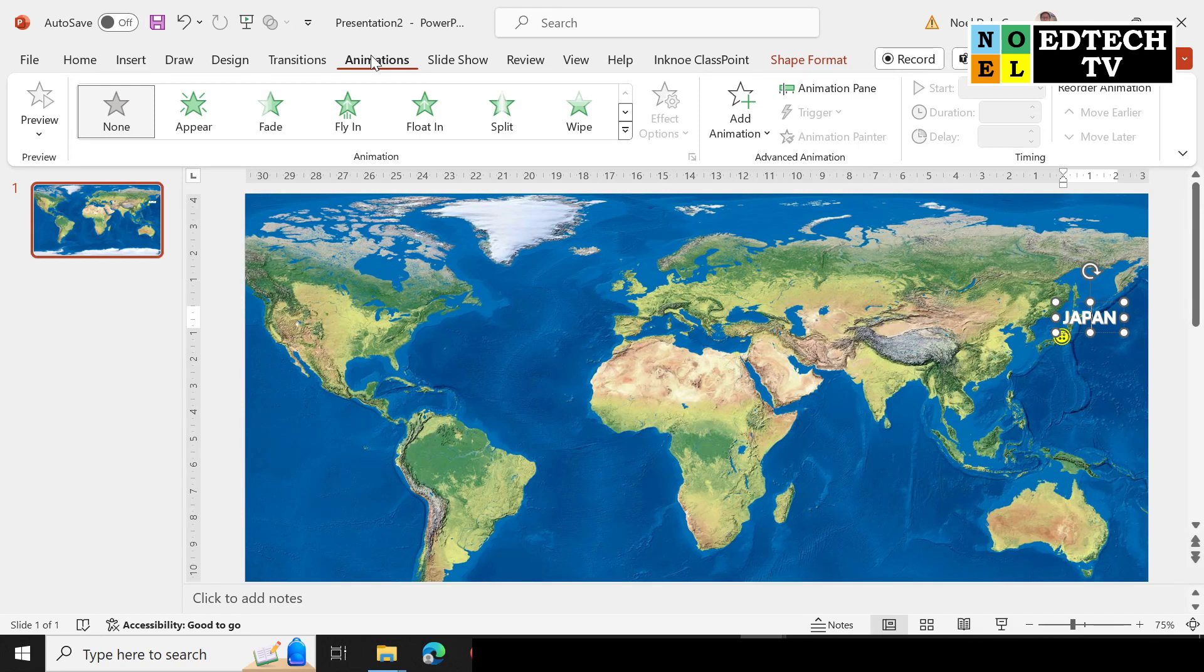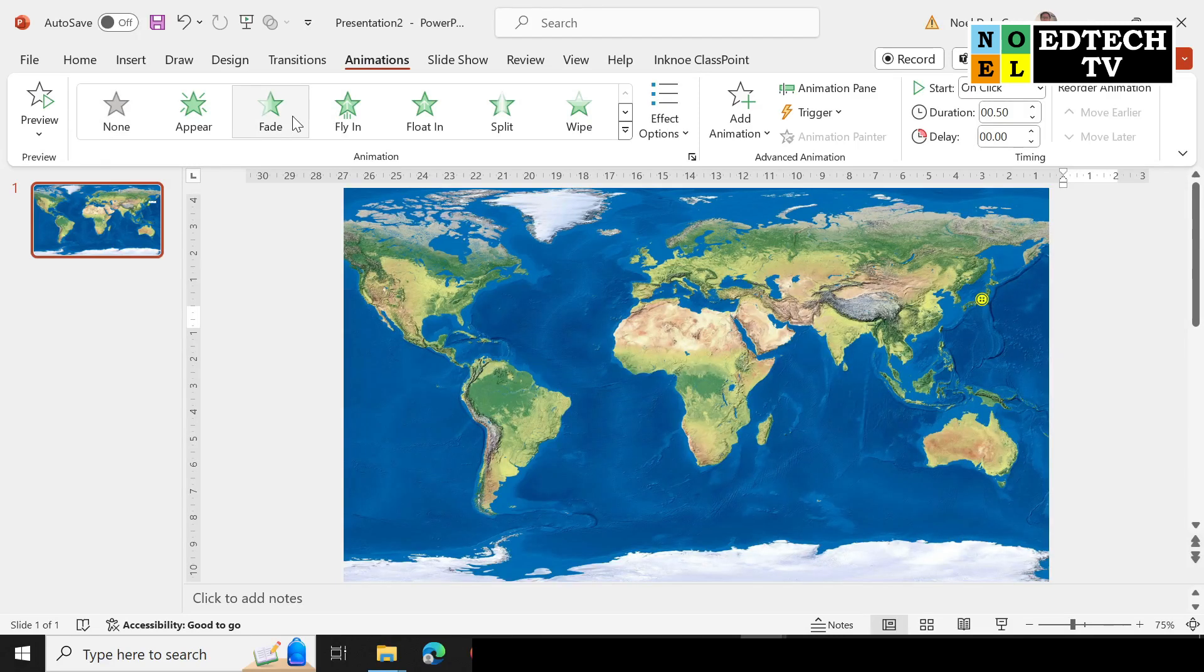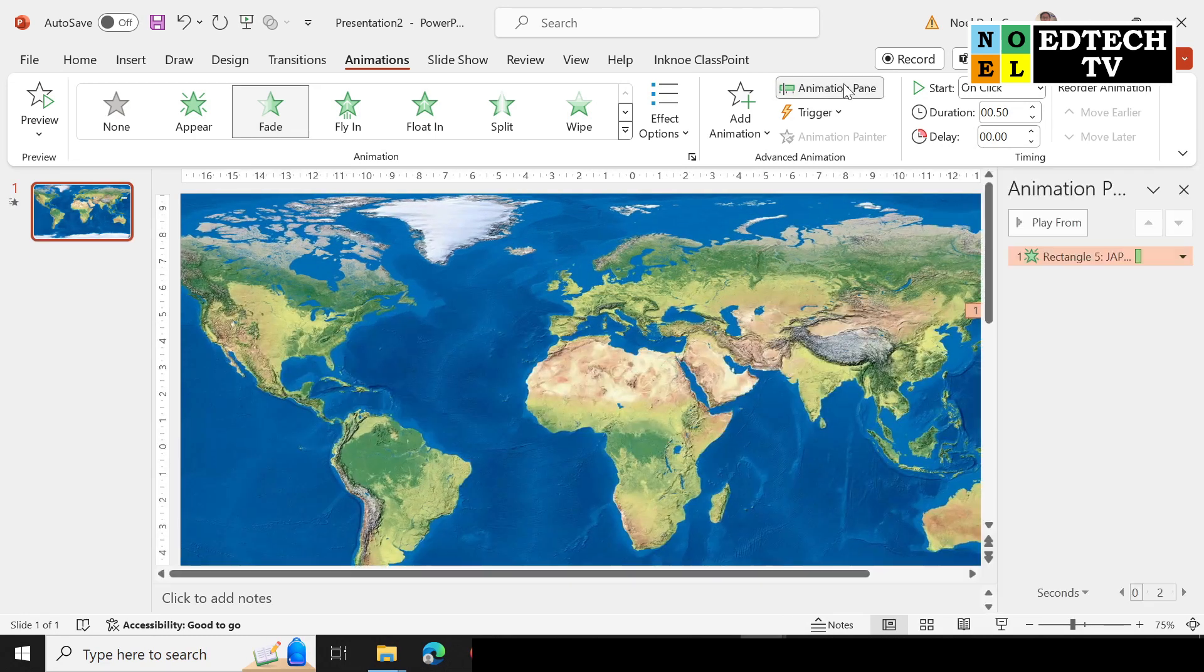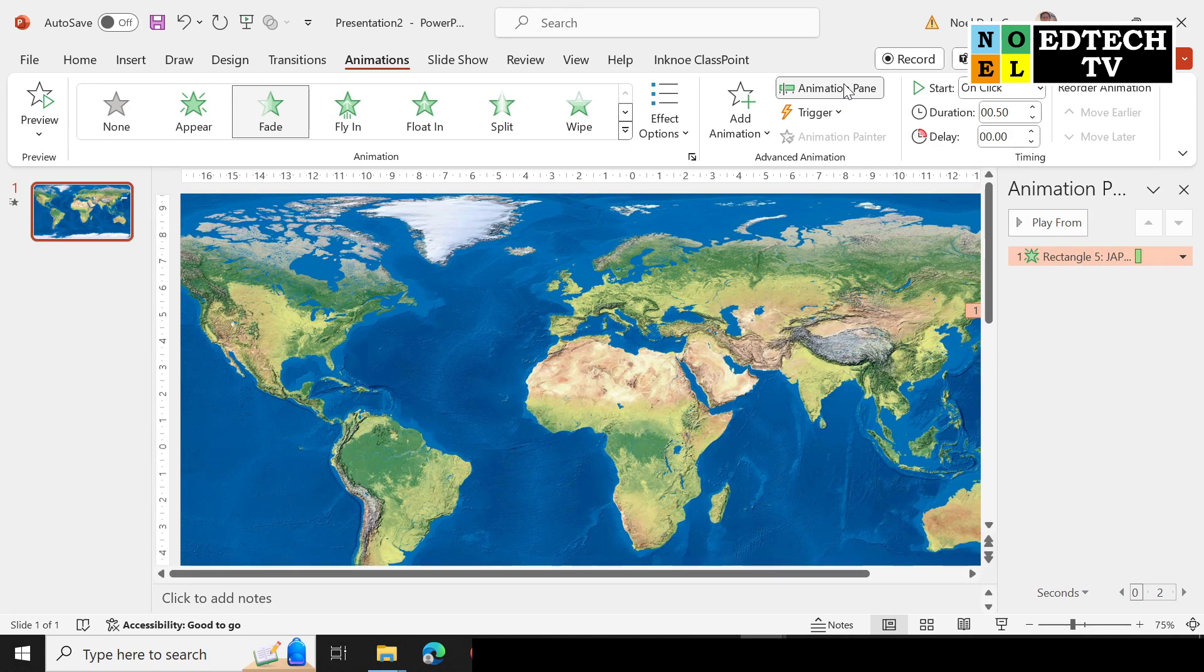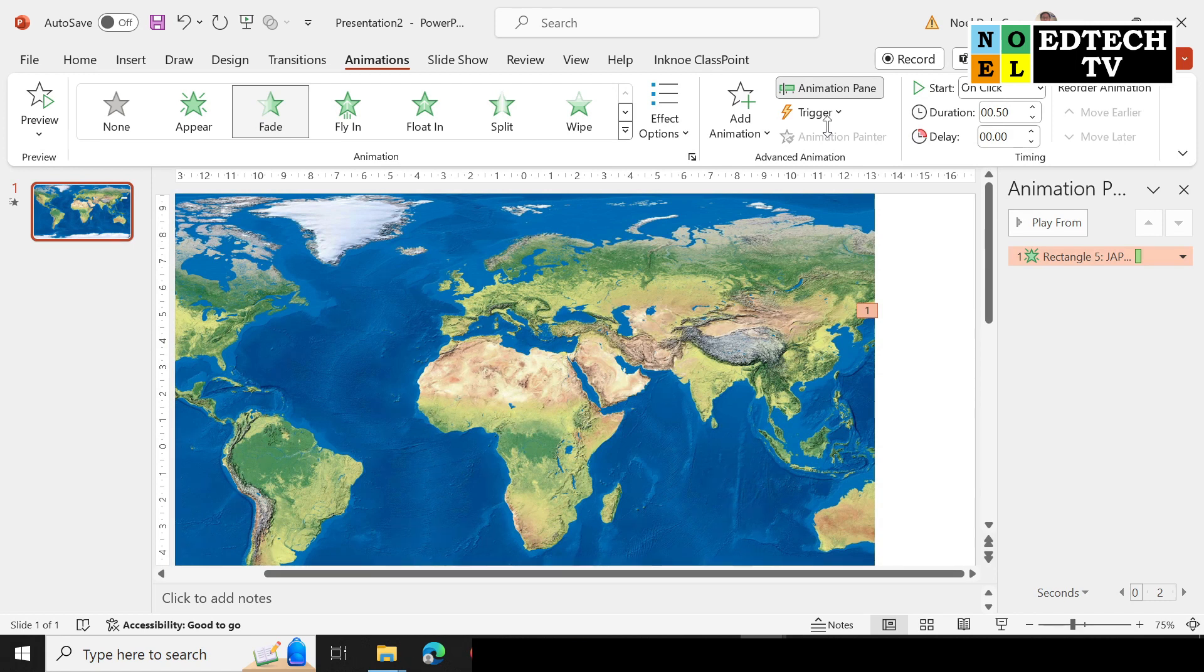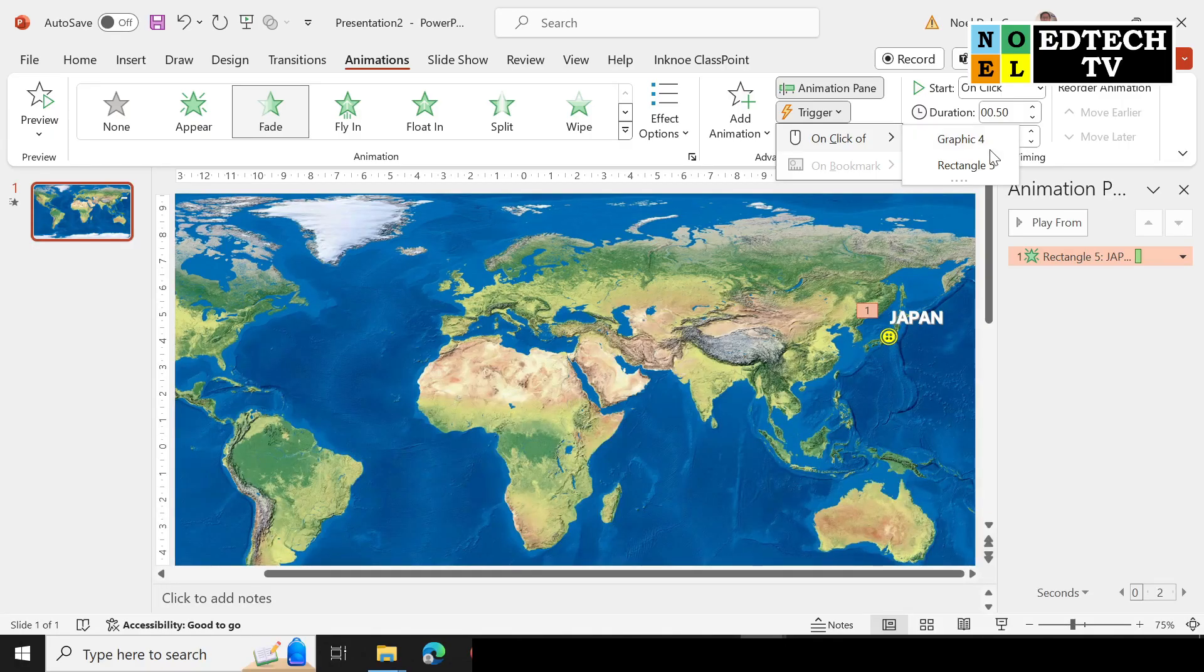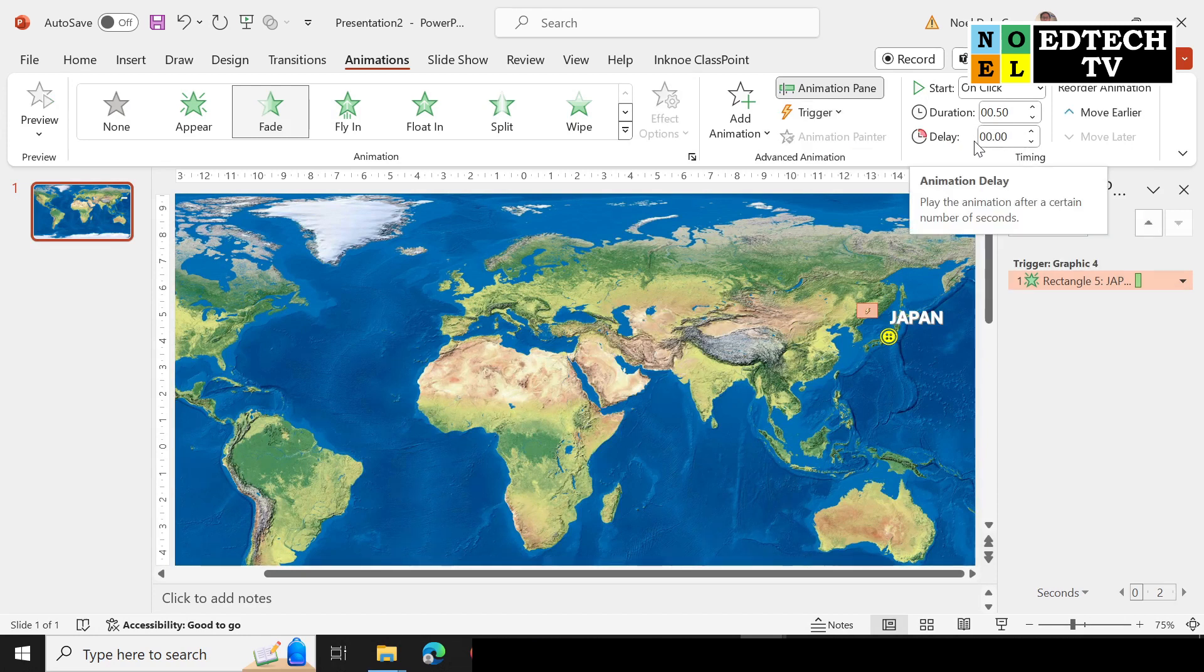Then go to Animation, and the most basic animation we'll use is this Fade animation. So I'm going to select that one. And after that, so you won't be confused, open your Animation Pane. Always remember our animation is by click. If you notice here, this is Rectangle 5, this is our text. Then after that, select the trigger, On Click, and the rectangle is our text and the graphic is our button.